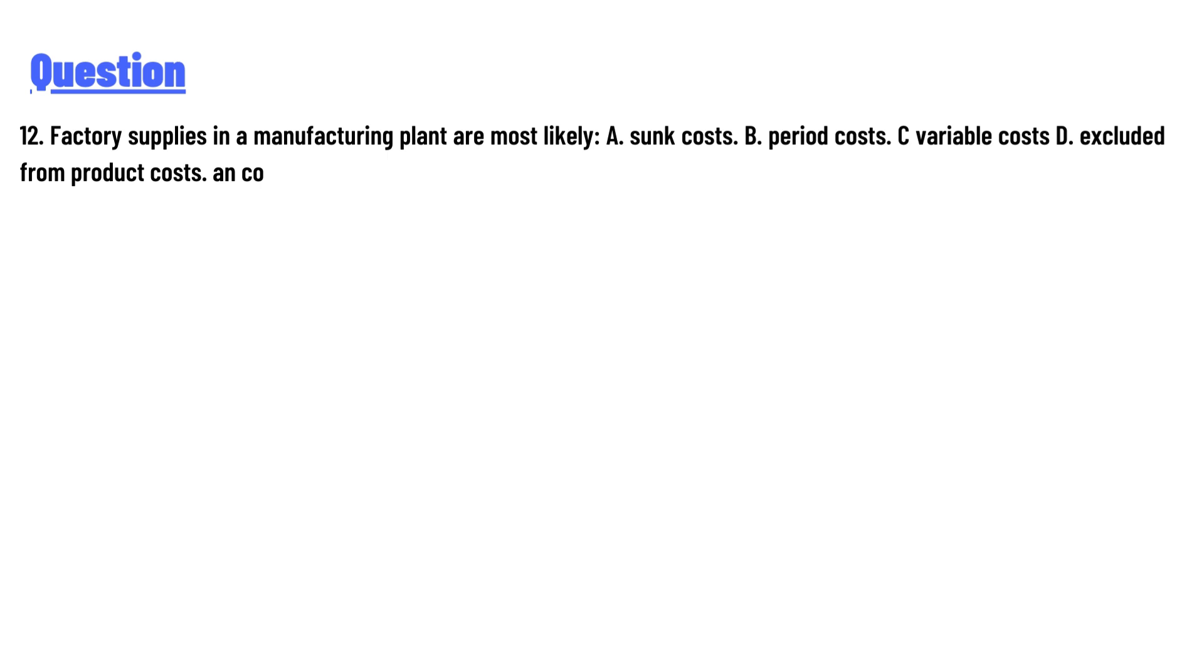A: sunk cost, B: period cost, C: variable cost, D: excluded from product costs, or E: CO?